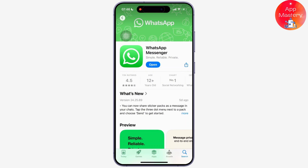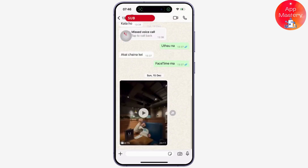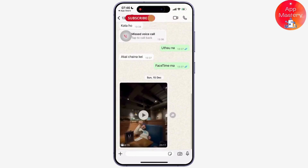Firstly, launch the WhatsApp app on your iPhone or Android device and select the chat or group where you want to create the poll.